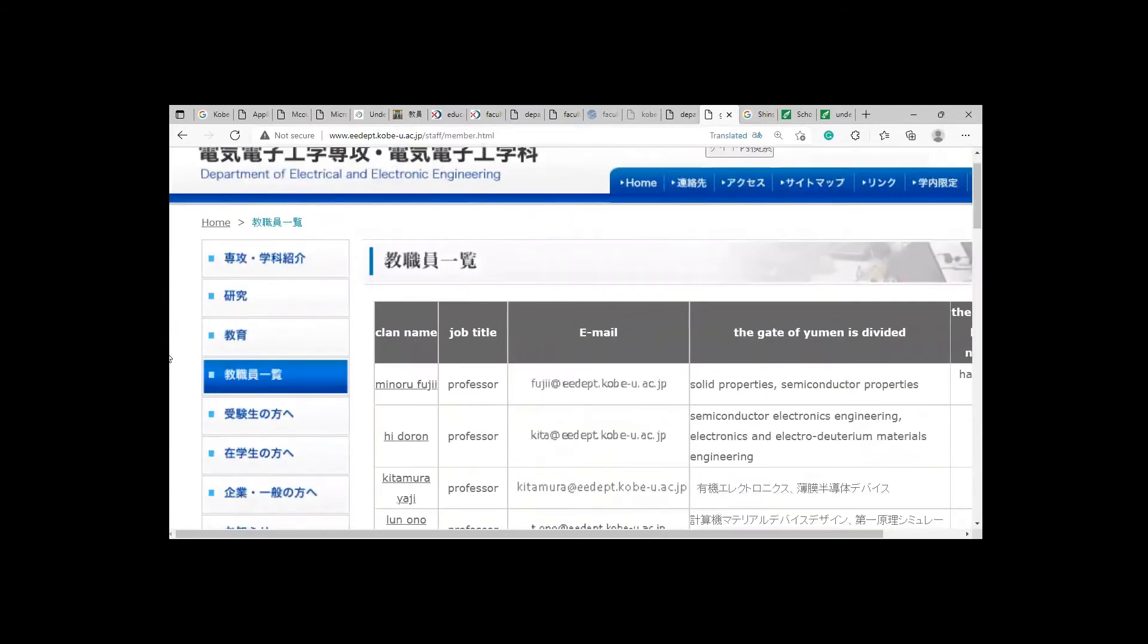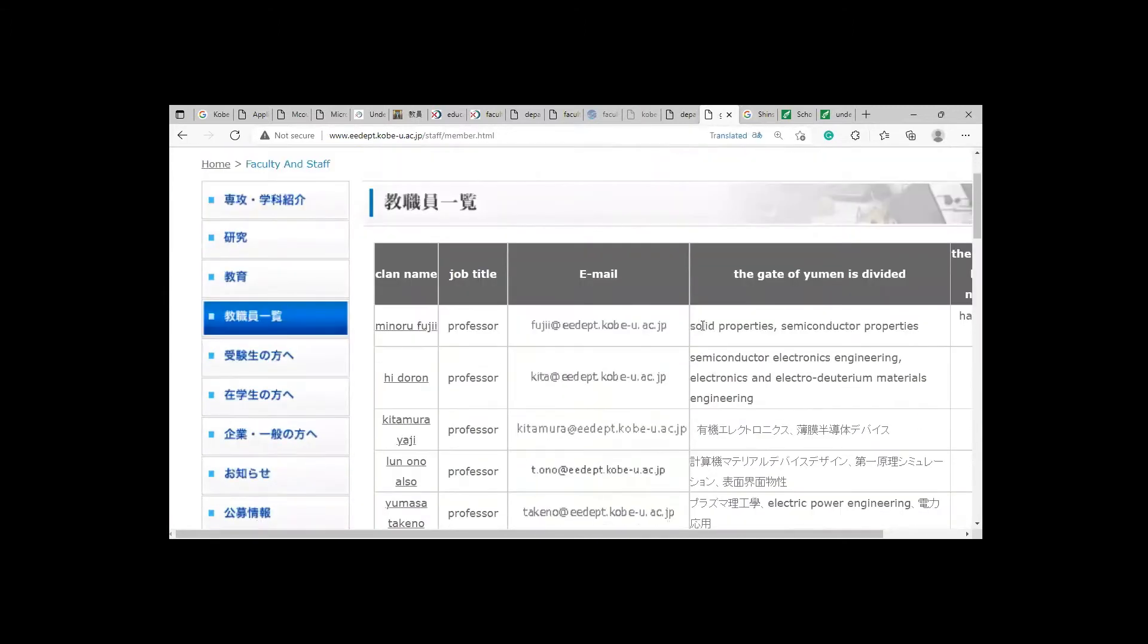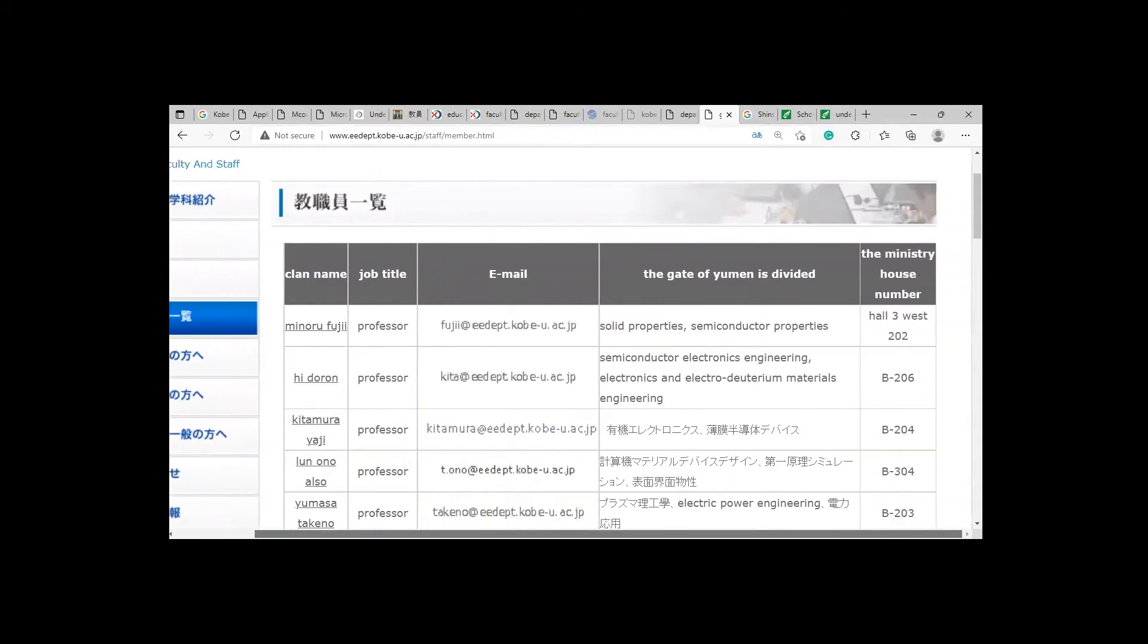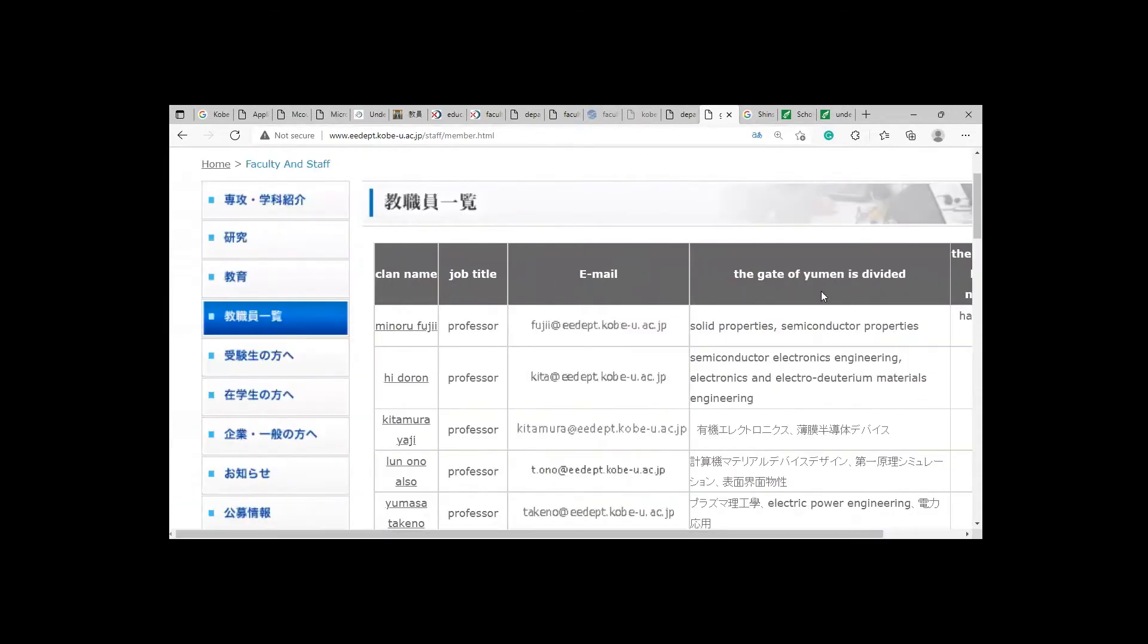Here you can see this professor has this direction: solid properties, semiconductor properties. So I don't have an interest in this direction. I have interest only in power side. So that's all for this Kobe University. If you have any question you can ask. Thank you so much for listening.